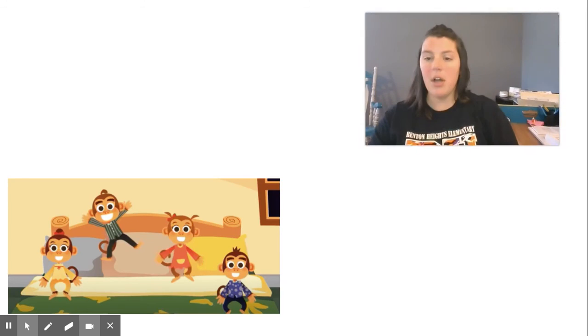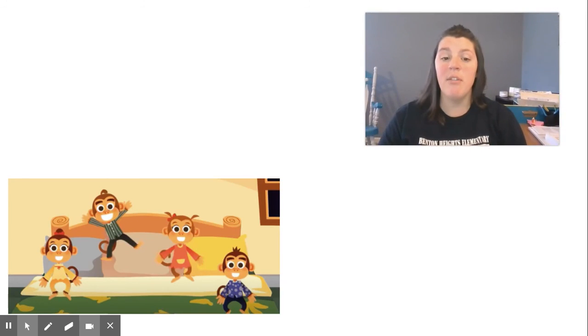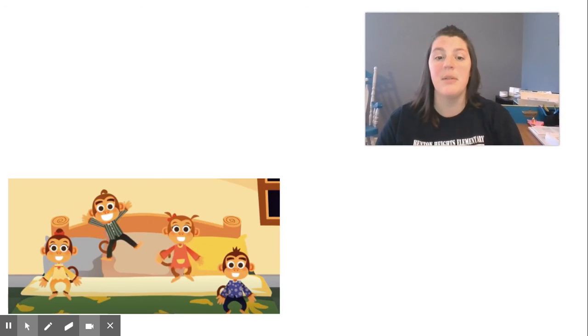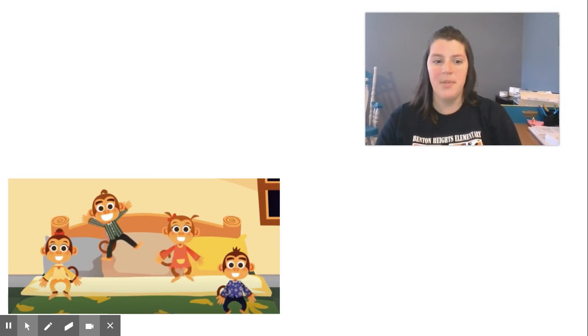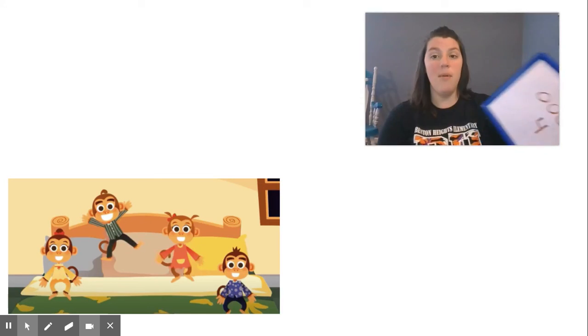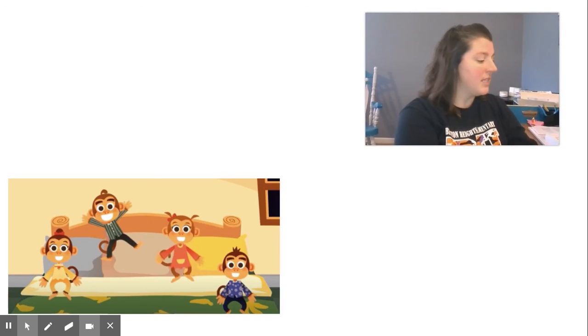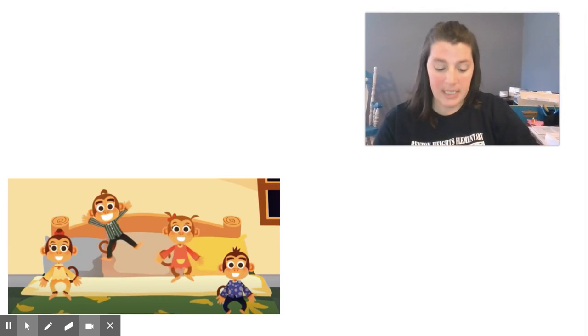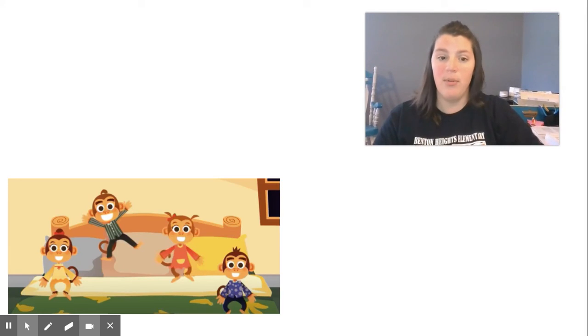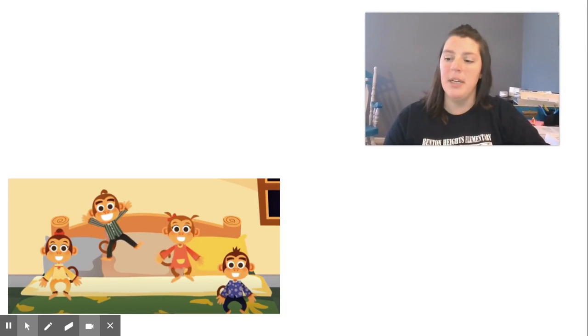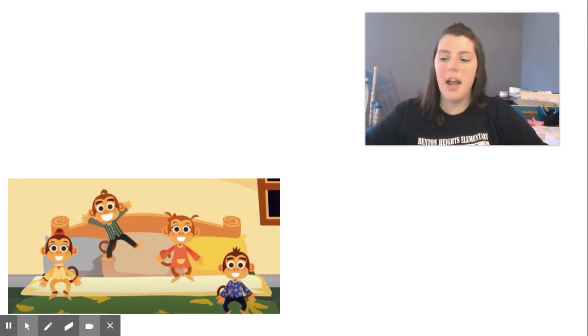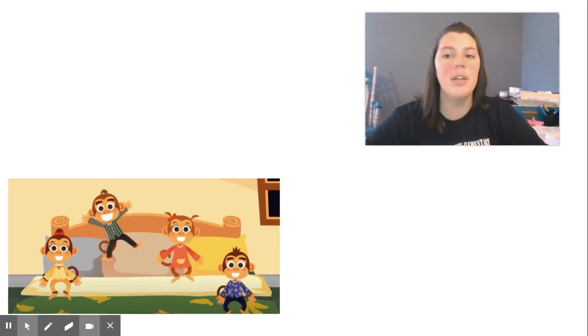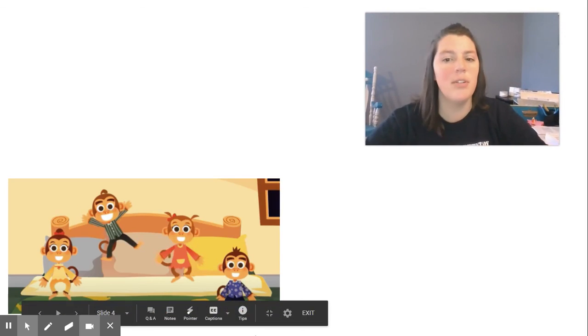So we could use all these different ways to represent and solve this problem. Now, if you go to the next video, I'm going to show you a different problem about our monkeys. And I want you to solve it for me. Again, you can choose any of those ways we just talked about.